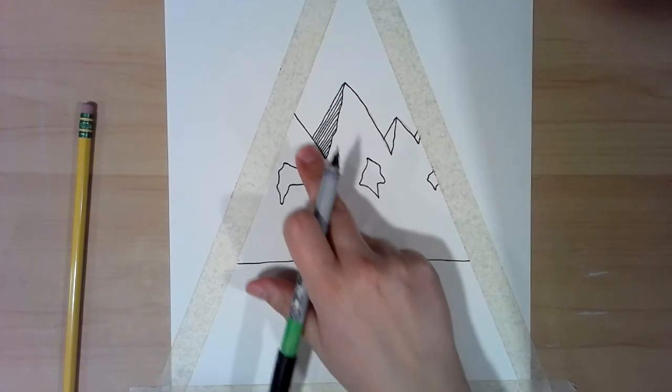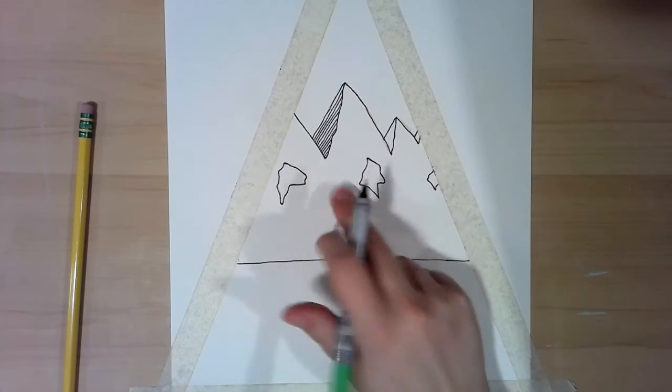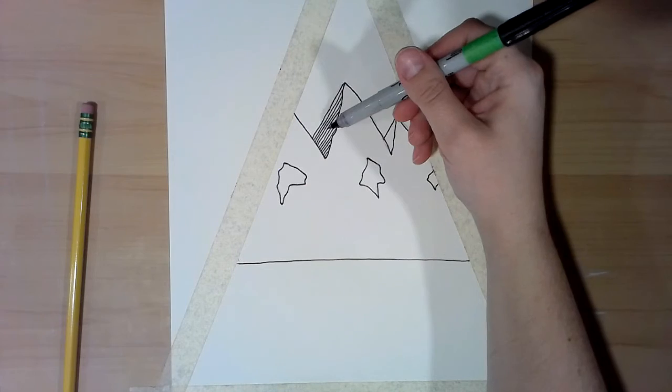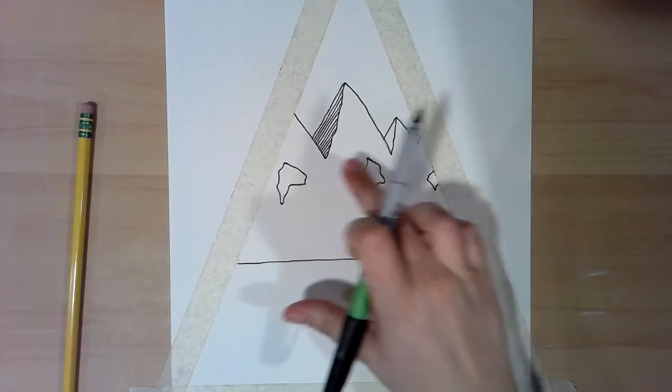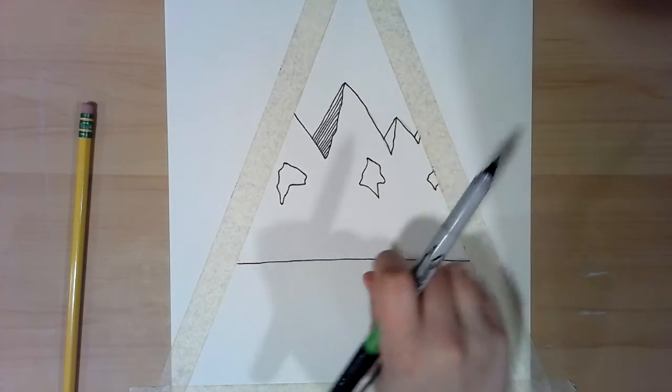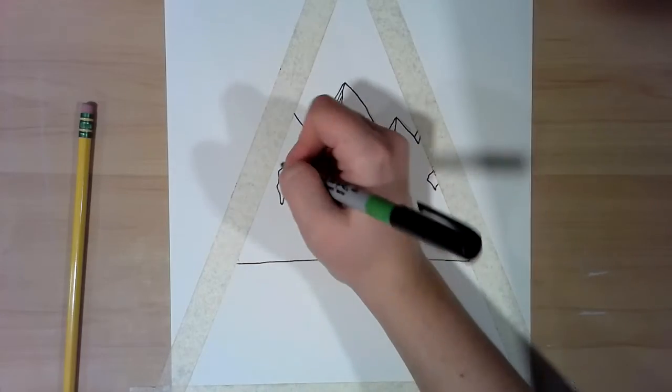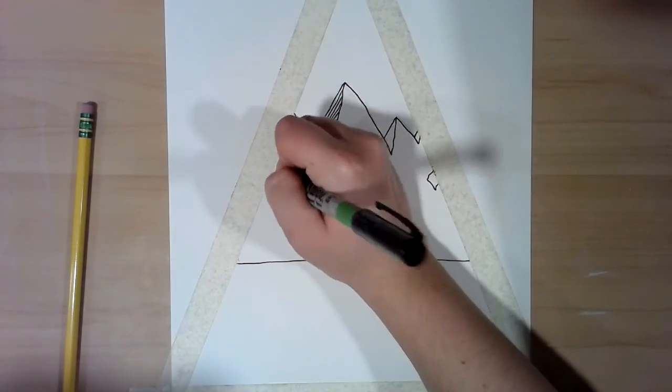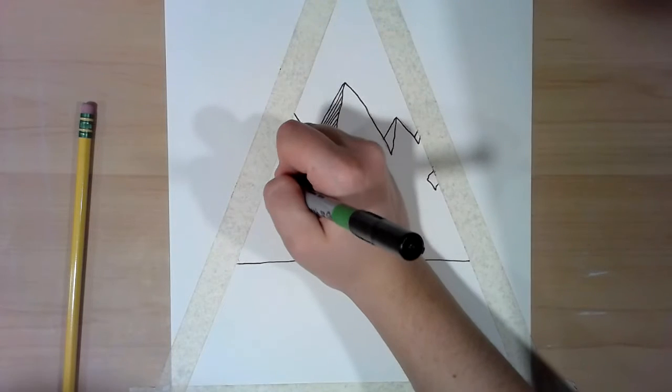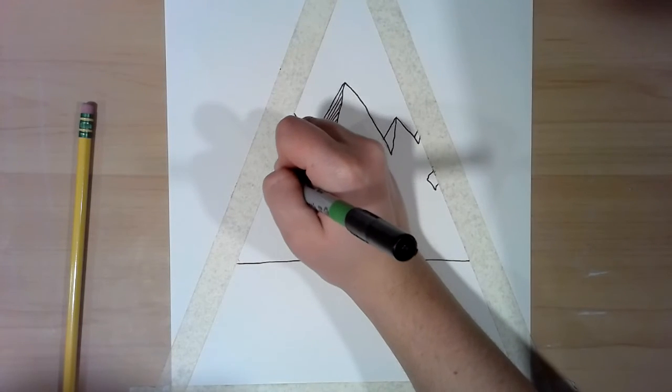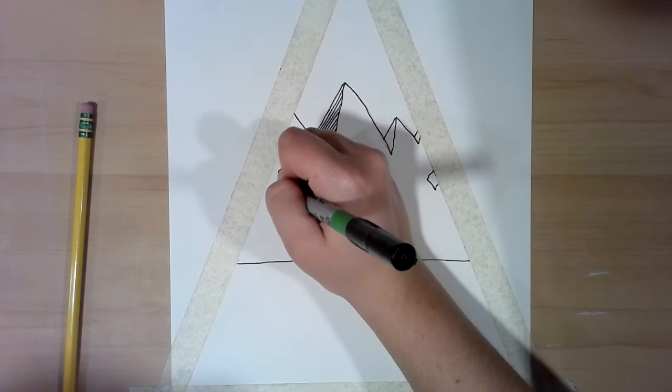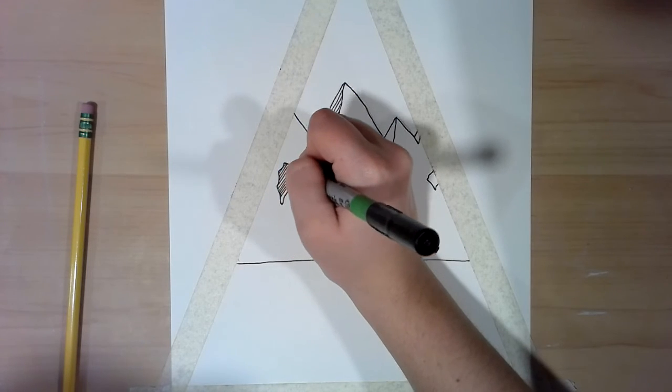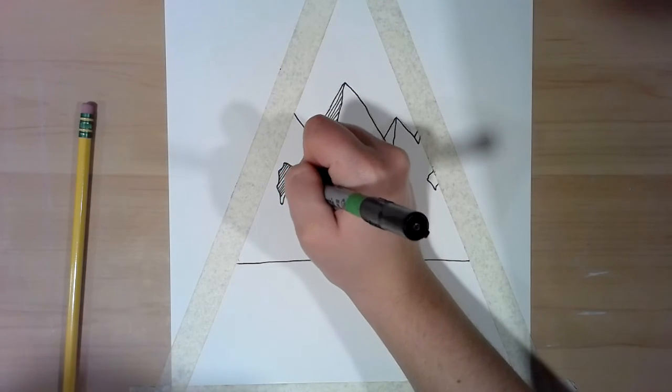You're going to be adding these hatch lines in each of these shadow spots. Your shadow spots are here on the mountains and also those blobs that we drew down here. Make sure all of your hatching lines go the same direction. My blob hatch lines go up and this way, so it's gonna be the same on all of them.